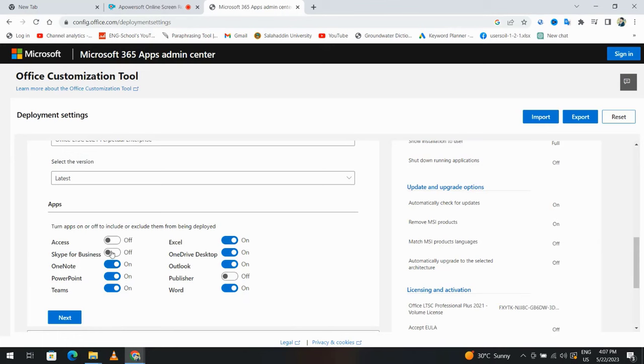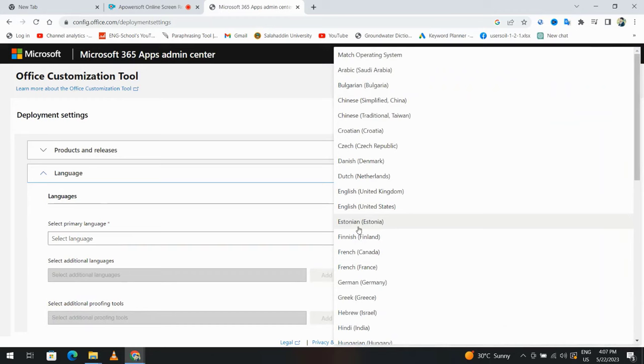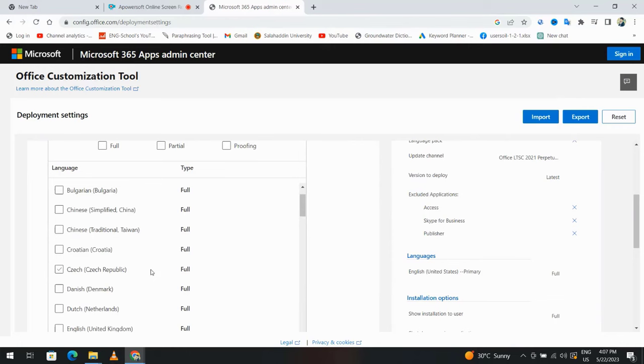You see I have Excel, Word, PowerPoint. From language, select English United States. You can select additional language by clicking here and choosing, for example, Arabic. I don't need it.